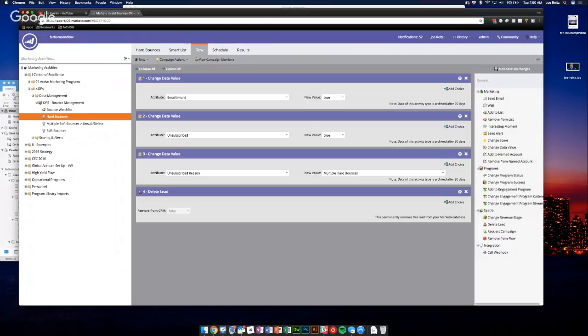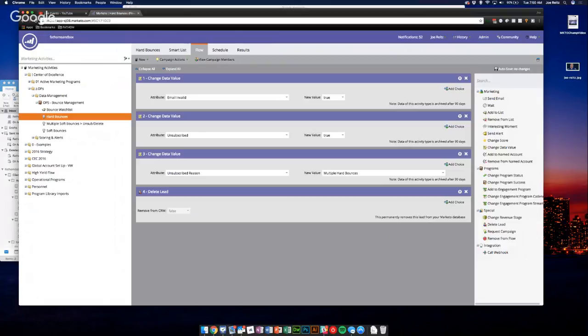And then the last step would be to delete the lead. And what I would say here is there's another cool thing you can do. You can set up a custom field in Marketo that you can have in Salesforce that'll basically say sync with Marketo. And what I would do actually before deleting a lead is say sync with Salesforce.